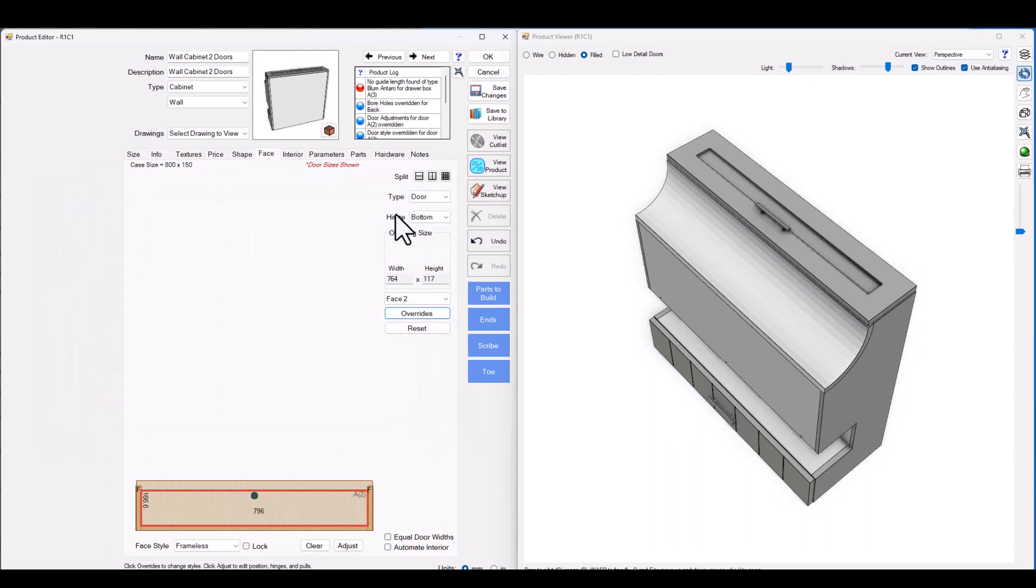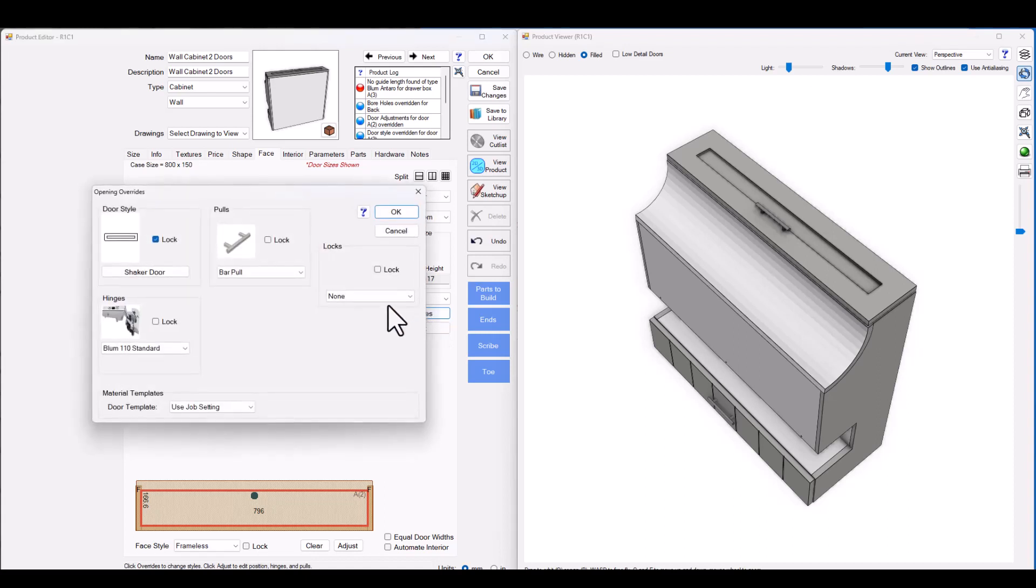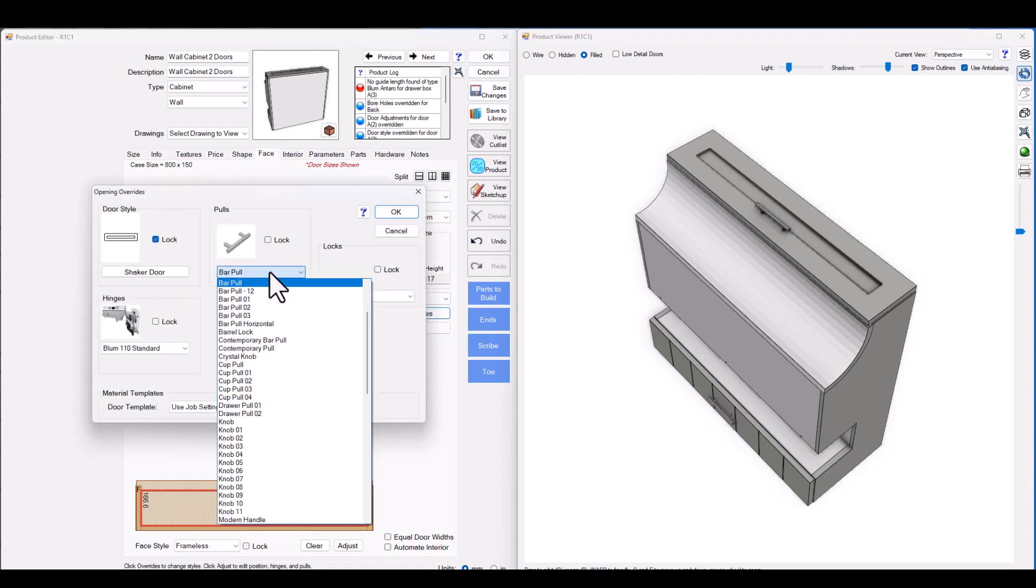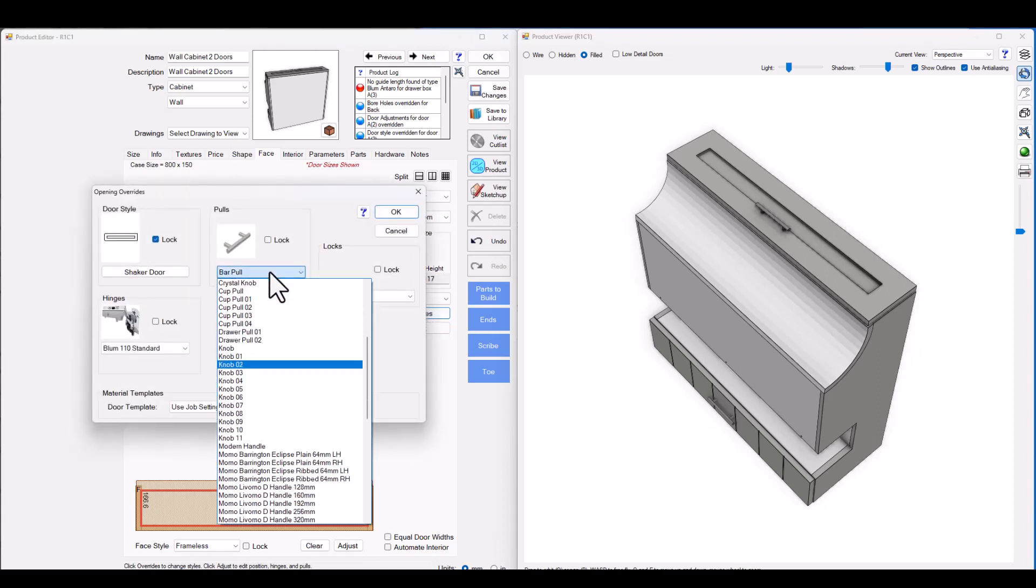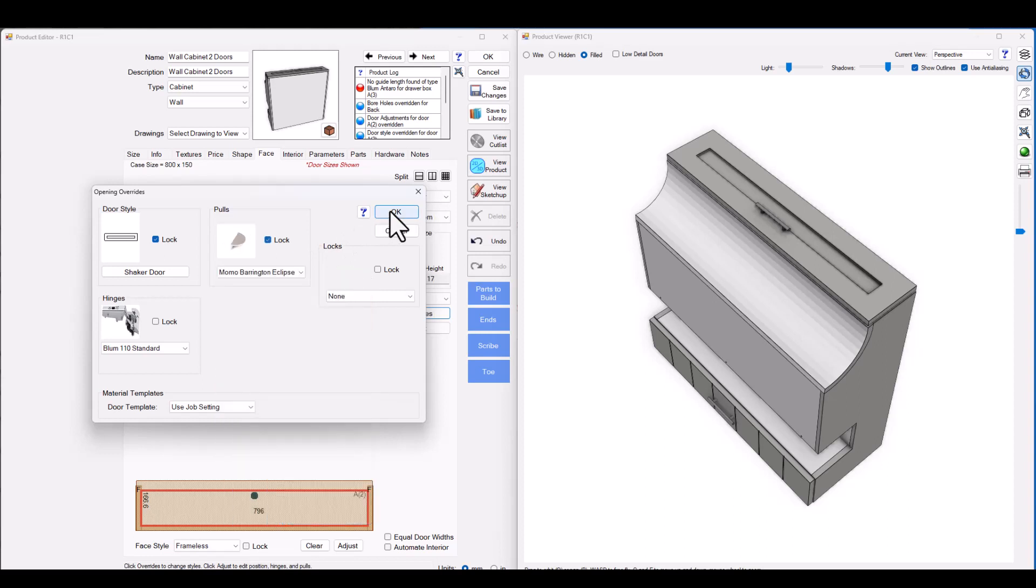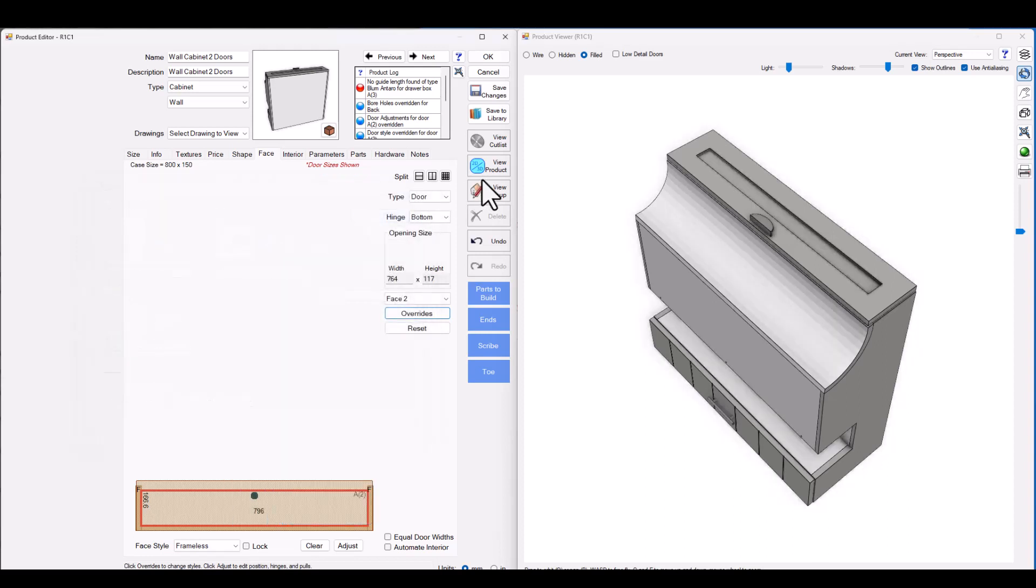Let's say if you wanted to change the pull or handle selection on one of these faces. No problem, just click overrides, go ahead and change the pull selection to something that's in your library. I'm going to use this example from Momo Handles. Now let's say what if you wanted to actually change the colour or appearance of those handles? We've got you there too.